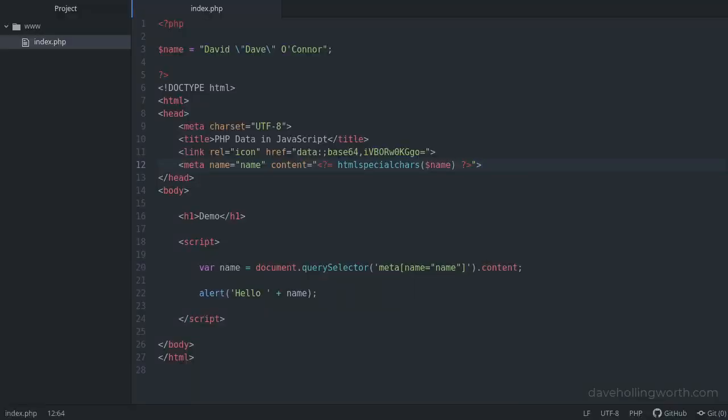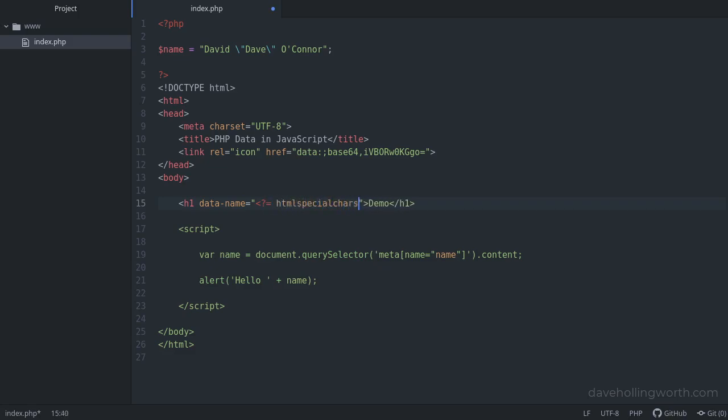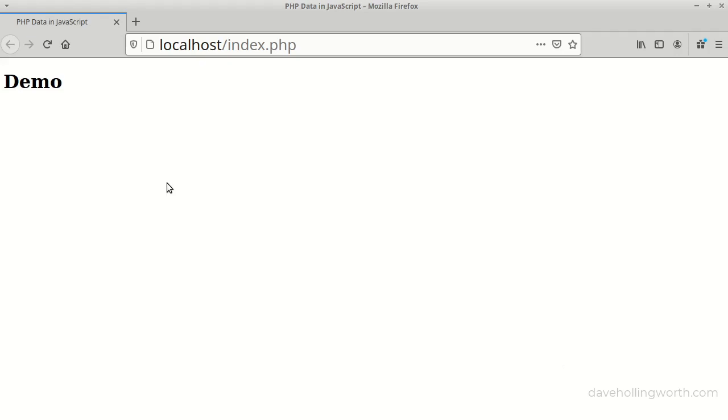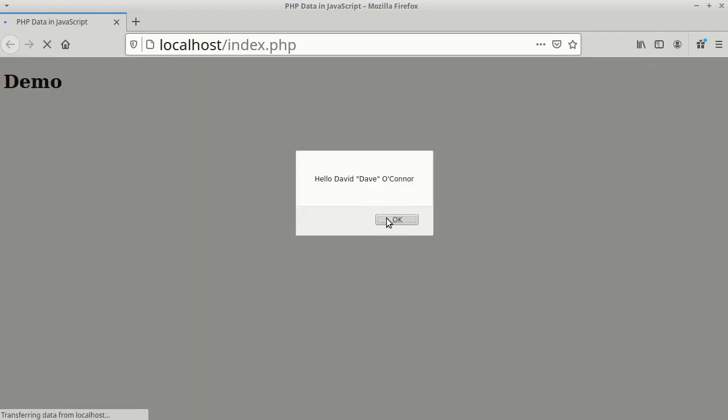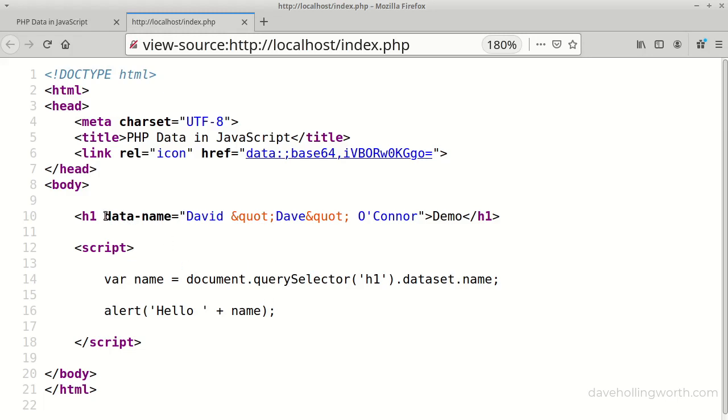Another alternative is to use a data attribute. Meta elements are for data about the whole document, whereas data attributes are used to associate some data with a particular element. So instead of this meta element, let's add a data attribute to the h1 tag with the same value. In the JavaScript, let's get this value instead. And in the browser, this still works as before, and there's the data attribute in the HTML.